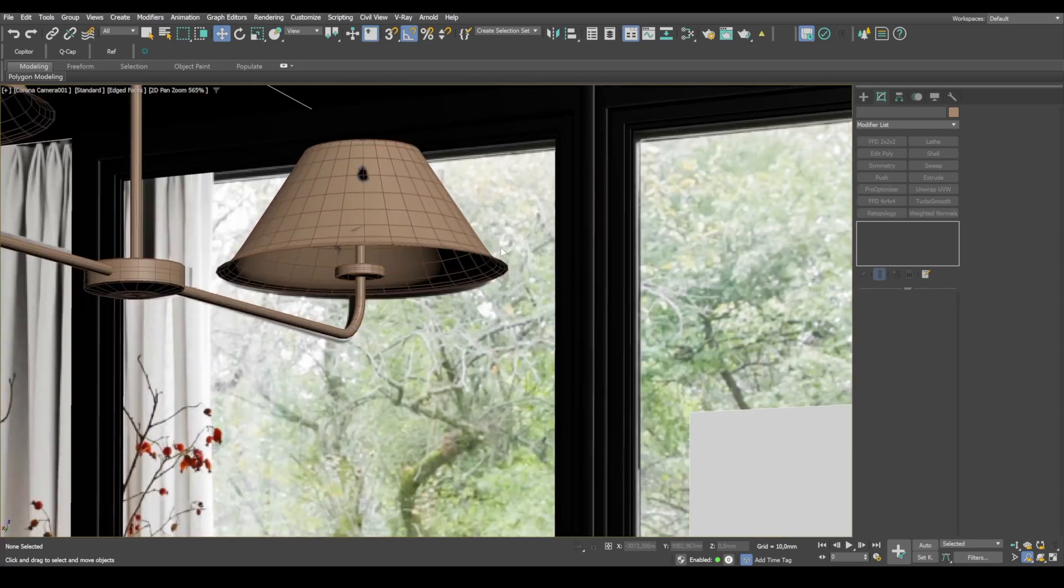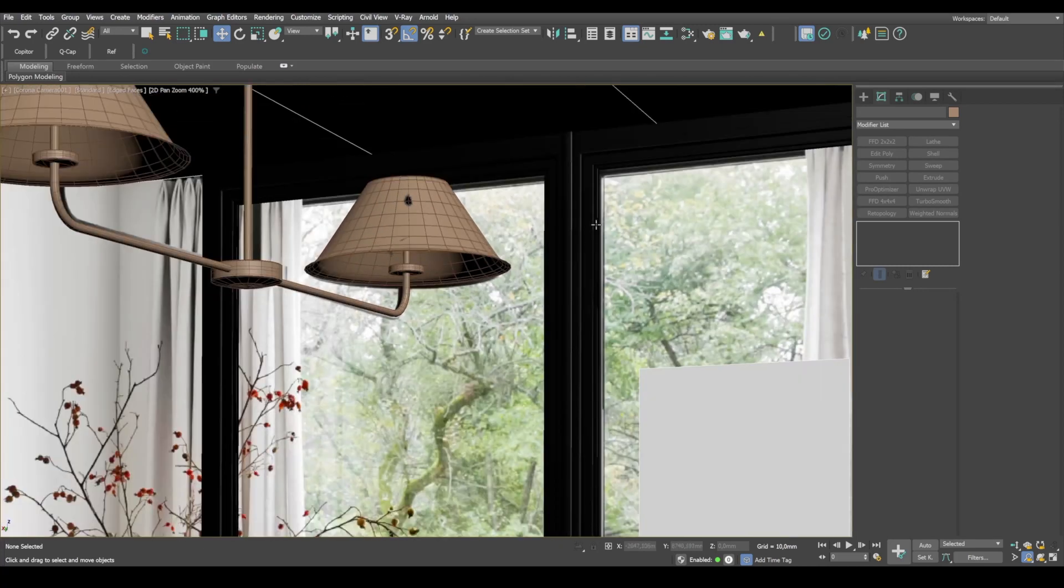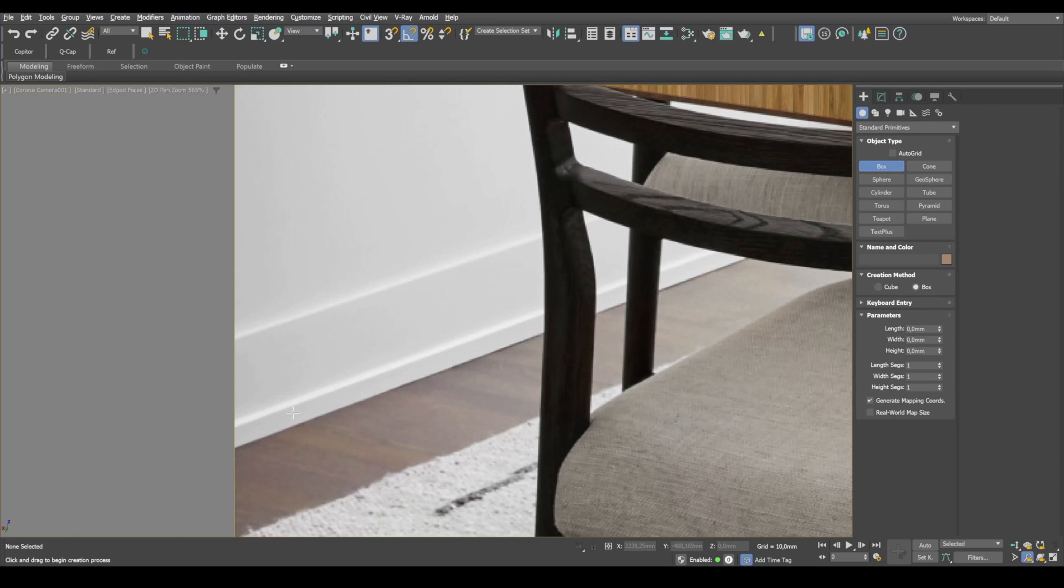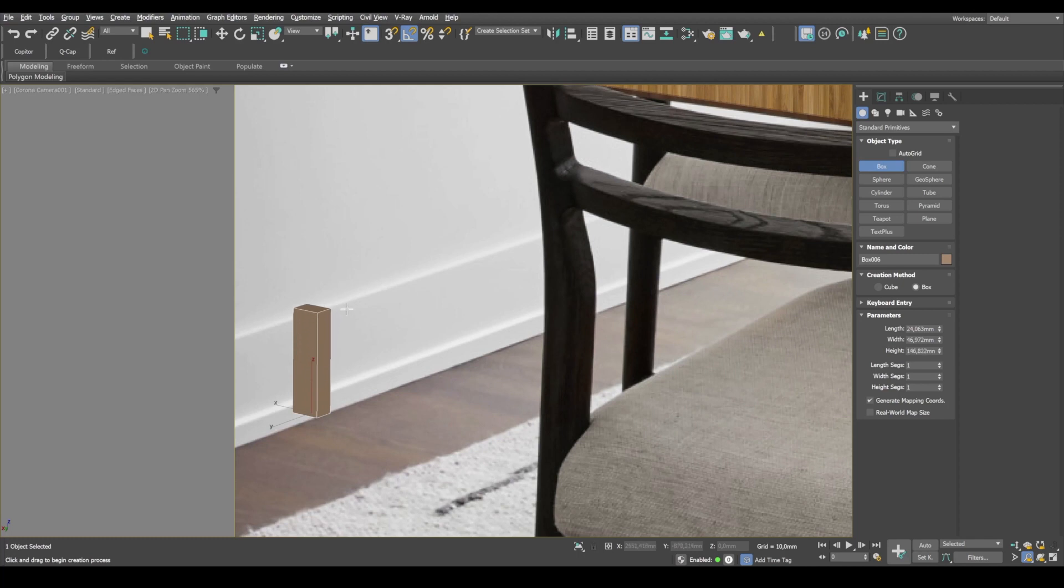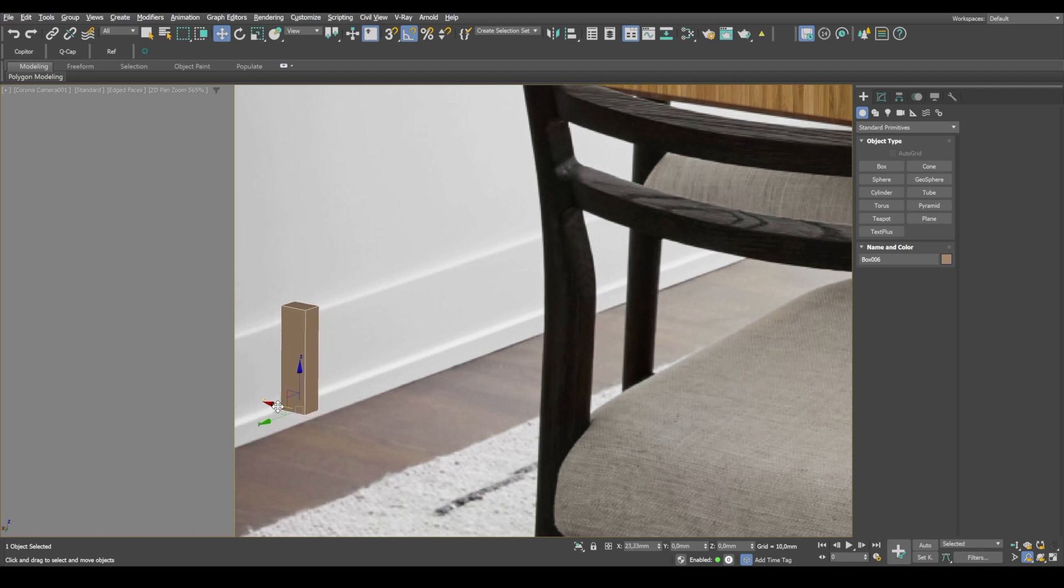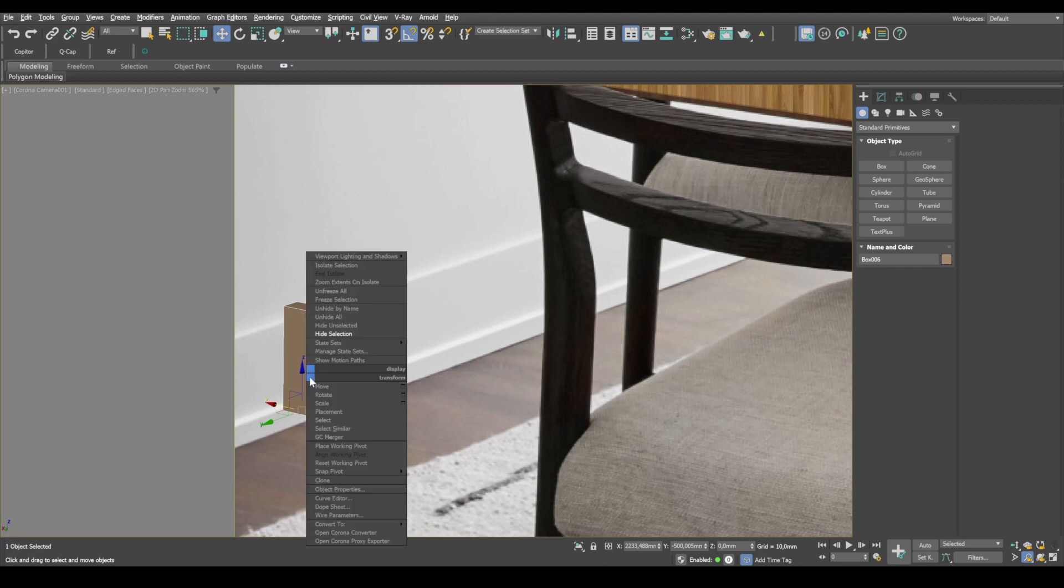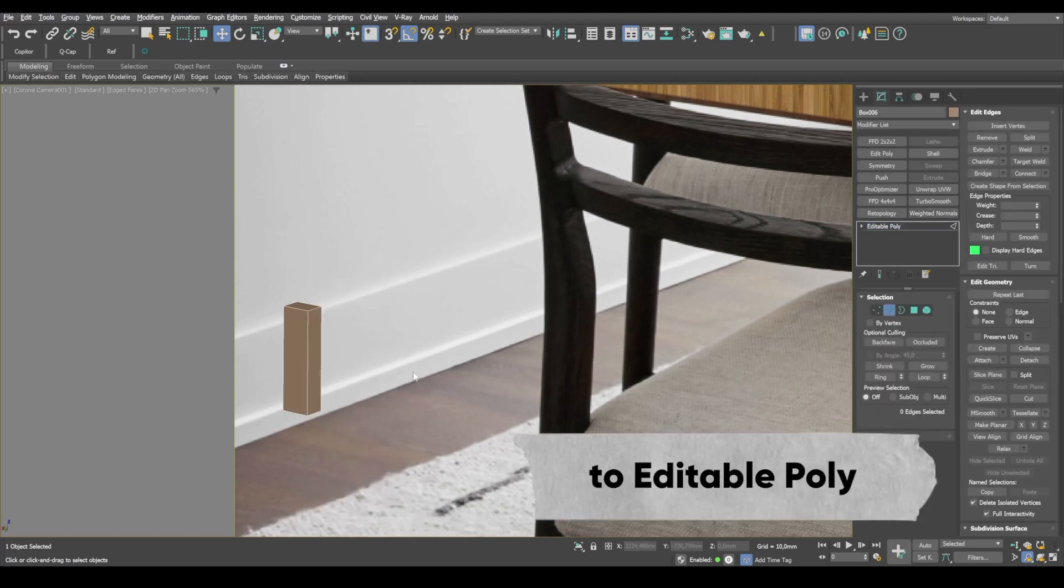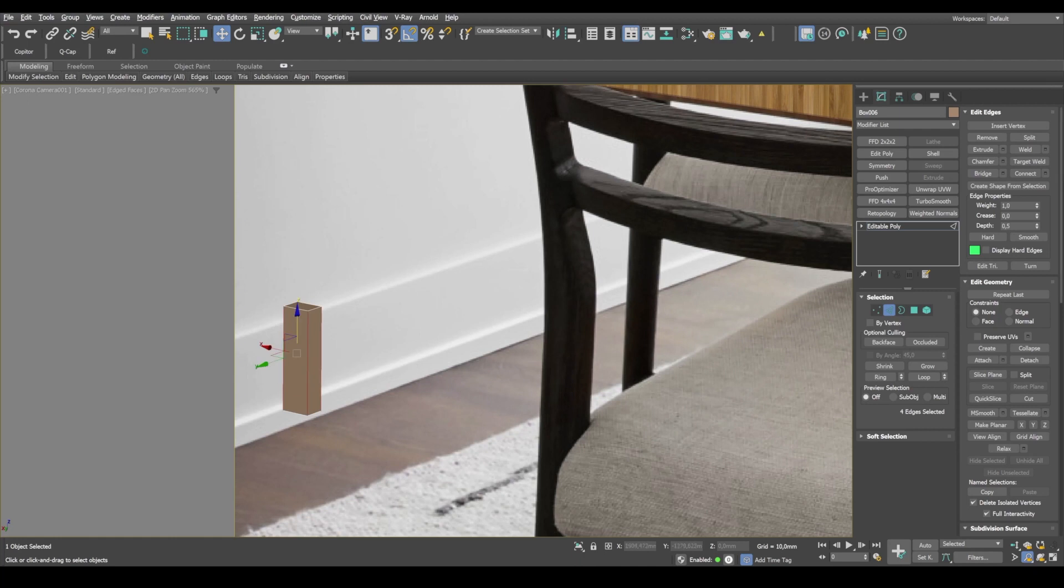Let's create a baseboard profile and corona camera. We'll create this box. We have a step here and a step over here. We'll convert it to editable poly. Add one edge and lower it here.